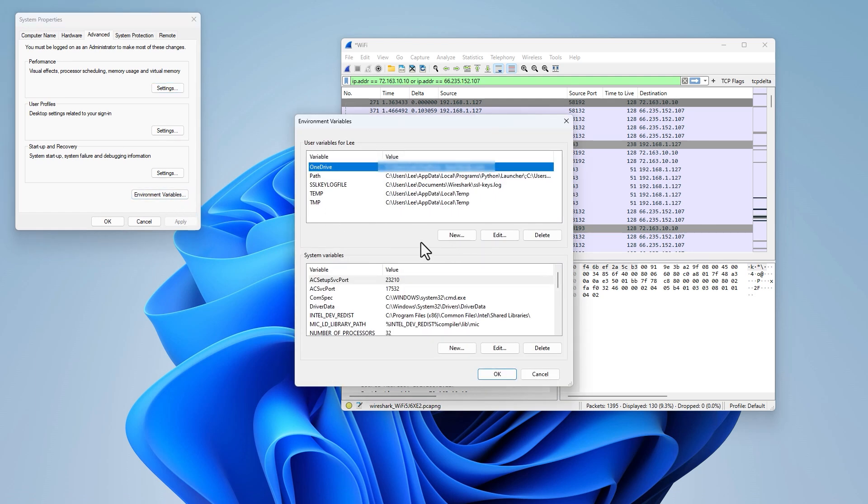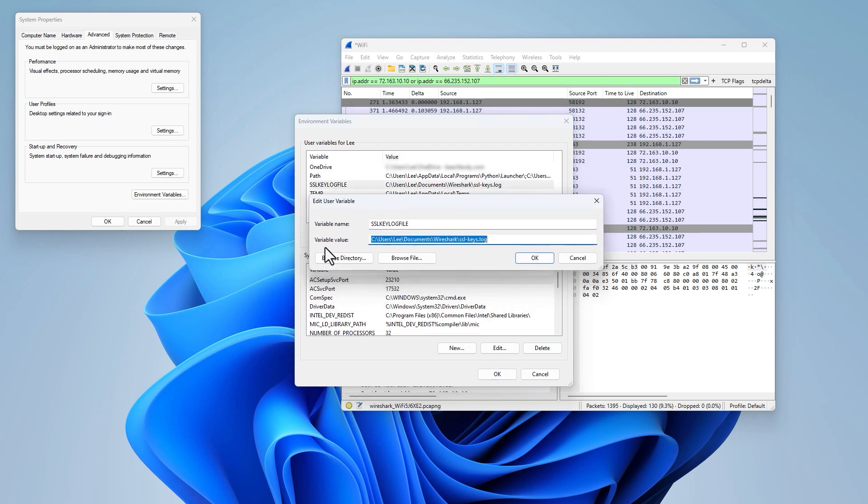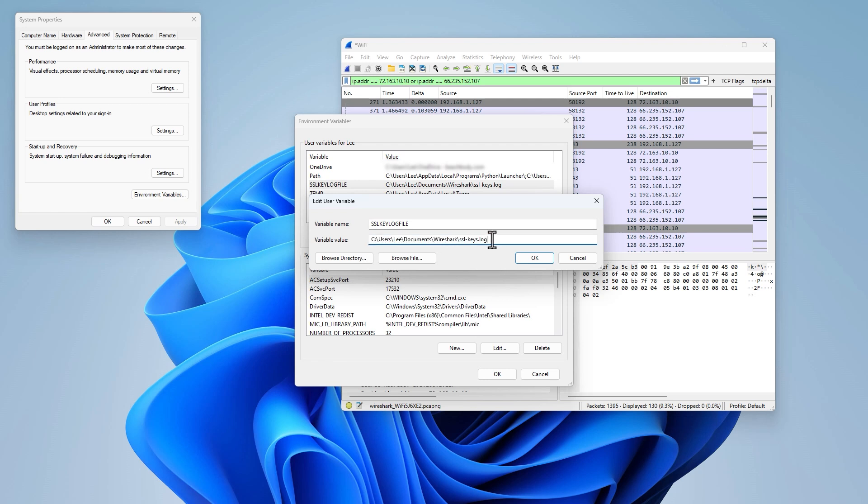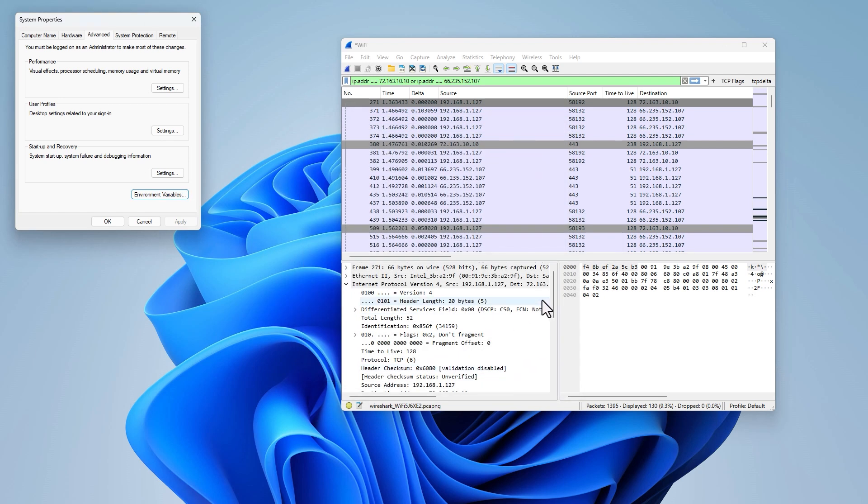And then within here you would click on 'New.' I've actually already created this file, so I'll click on 'Edit,' and you will have the same settings as this, the same dialog. You would type in SSLKEYLOGFILE, all uppercase, and then you would specify the variable value. So you're going to specify the log file and where you want this log file to be created. In my case, I just created a folder within my Documents called Wireshark and stored it there. I'll copy this because I need to reference this within Wireshark. Once you create this, click OK, click OK again, and then restart your computer.